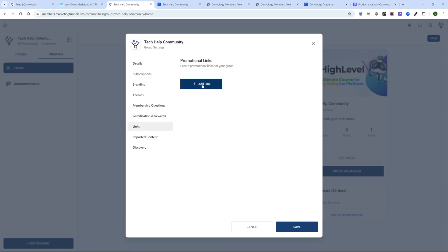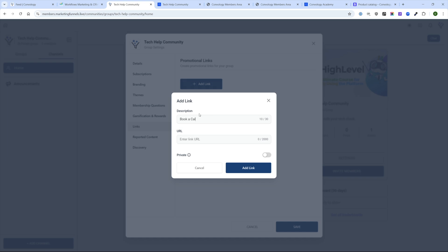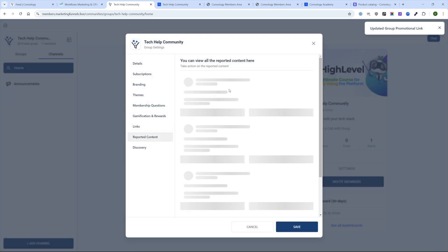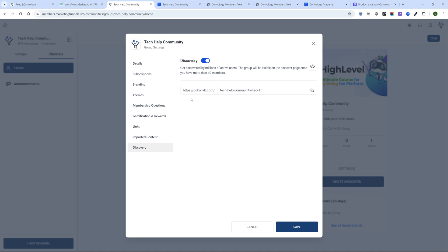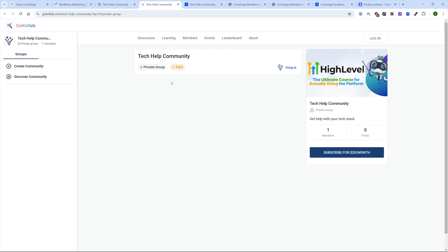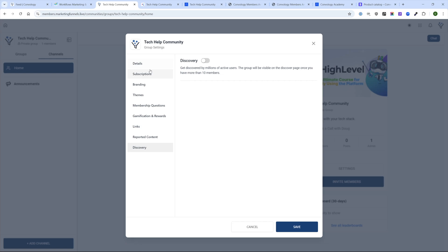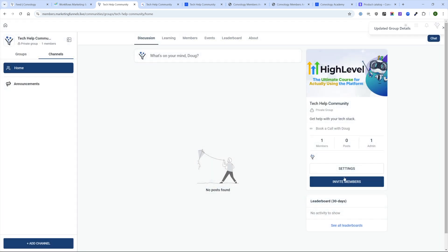Under Links, you can add links inside your community for promos — like a book-a-call link. You can choose whether it's private and visible only to group members. There's also a Content Reporting section. Under Discovery, High Level has something called Collab, which is basically the ability to share your community on their platform and find your community in the Collab community. I'm going to turn that off — I would personally prefer a private paid app on my own.